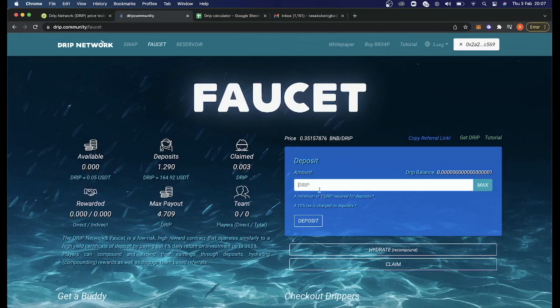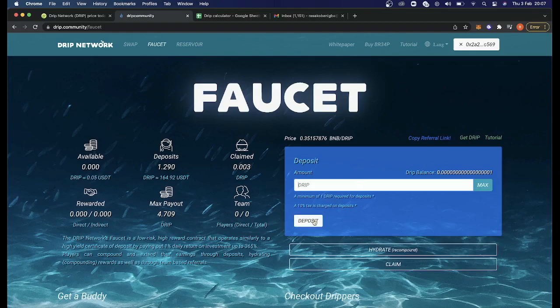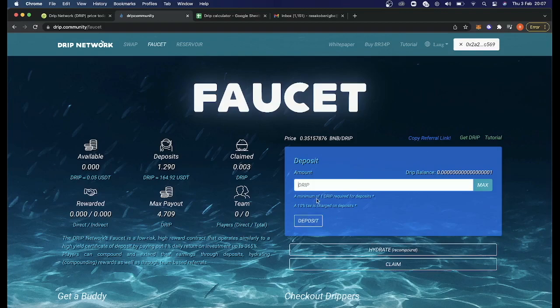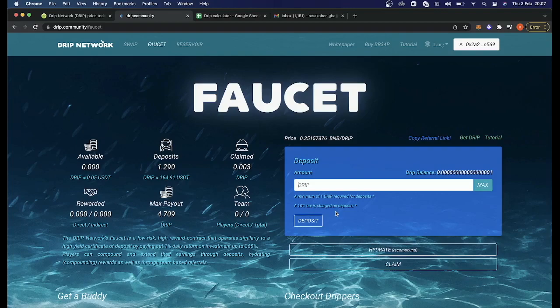So you put the number of drip tokens you want to deposit and then you click on the deposit. And when you click on the deposit, as it says here, a minimum of one drip is required by deposit and a 10% charge is levied when you deposit your drip tokens. So have all the drip tokens you want to pull in at once and then pay the fee.